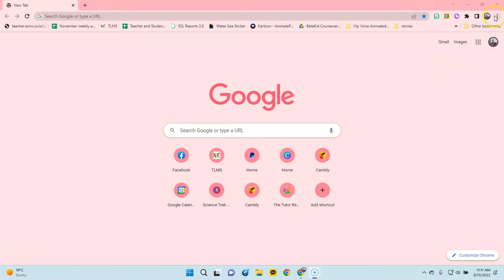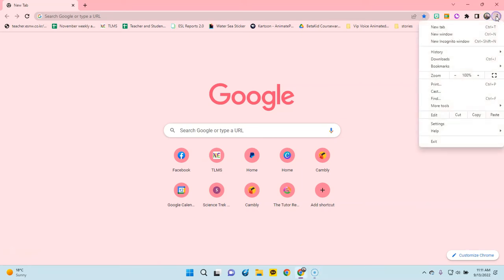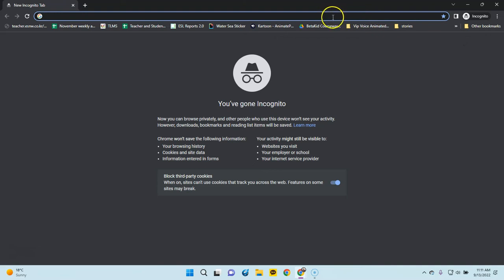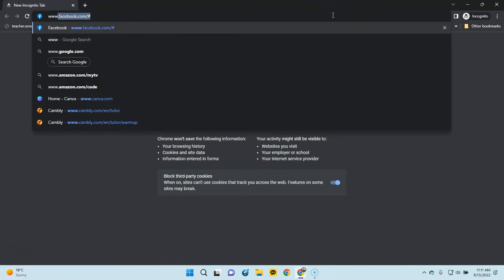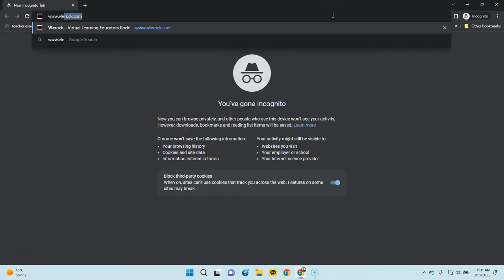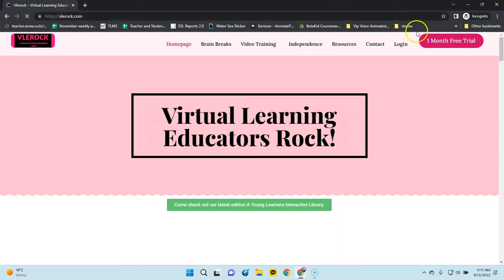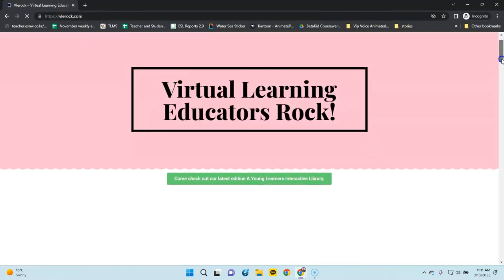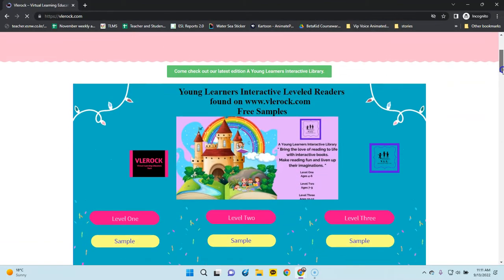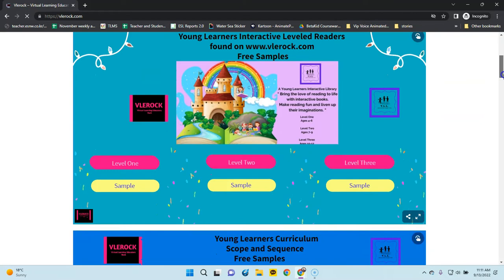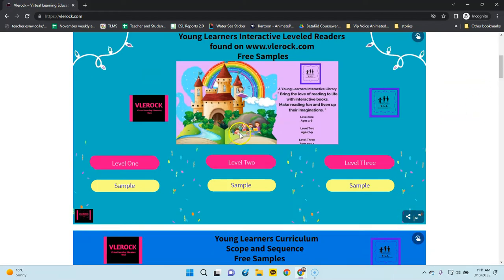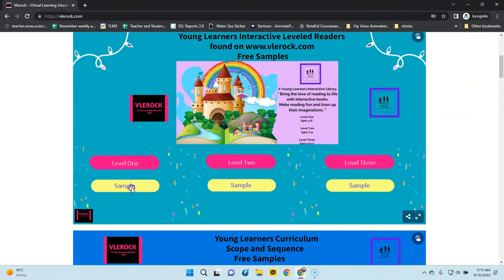I'm in a regular browser now. To see it as you would see it, I go incognito and then go to the website. Once the website is up, we're going to look at the sample materials.